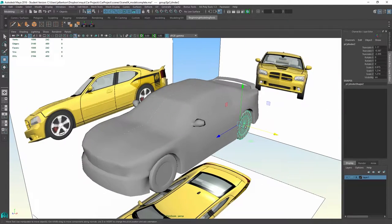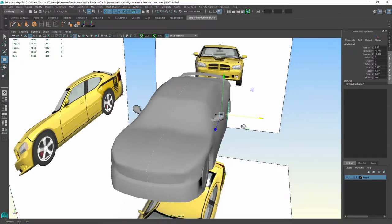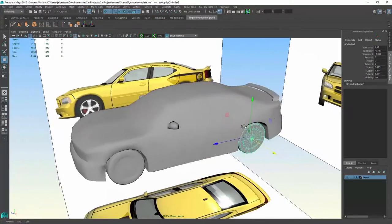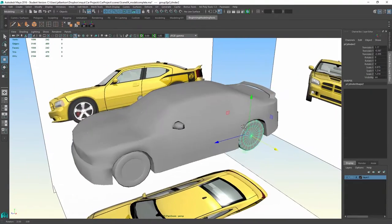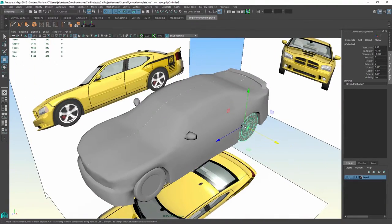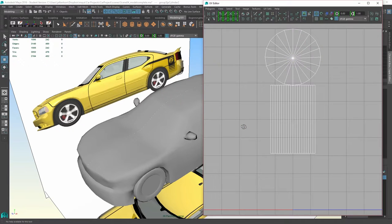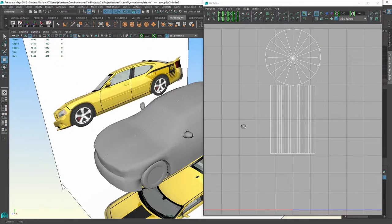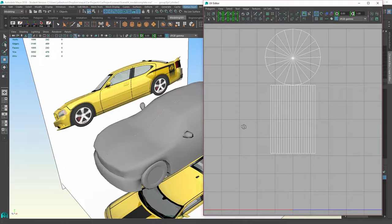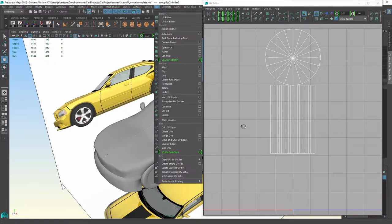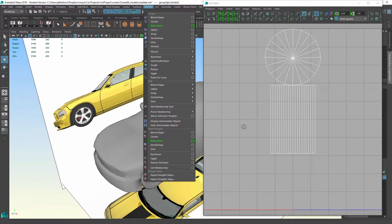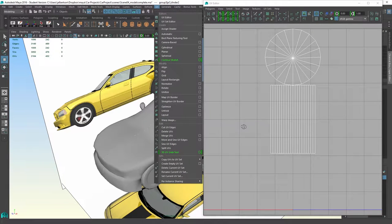So what we're going to talk about in this video is the UV process. When I say UVs, what I'm really referring to is if I bring up my editor here, this is called the UV editor. In the modeling menu you have an entire panel here dedicated to UVing.